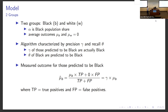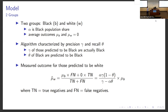The measured outcome here is essentially a scaled version of the true outcome, which is precision multiplied by the average outcome for black. So if our precision is on the order of 65%, which is common for these algorithms, then our estimated outcome for black is going to be biased downwards by 35%. We also have the measured outcome for those predicted to be white, which is a weighted average between true negatives and false negatives — blacks who are identified as white by the algorithm.